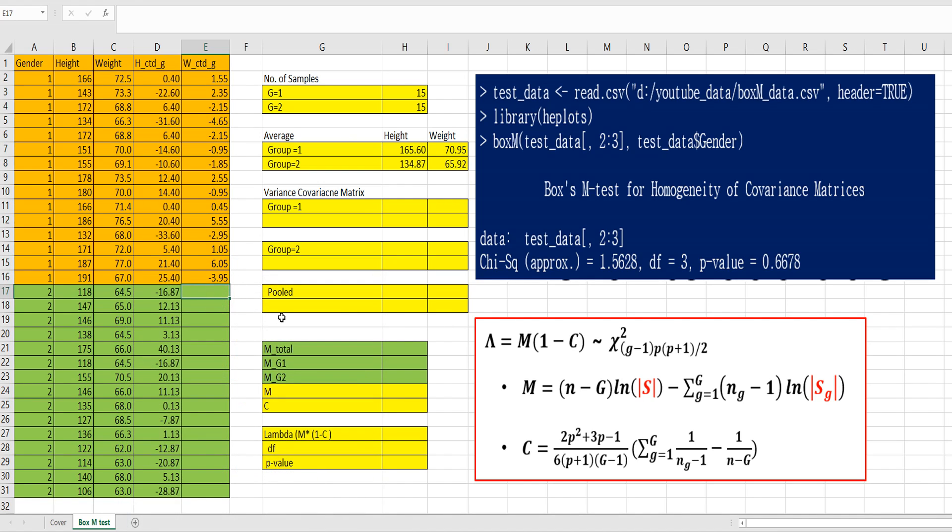For group 2, this is group 2, weight average of group 2.